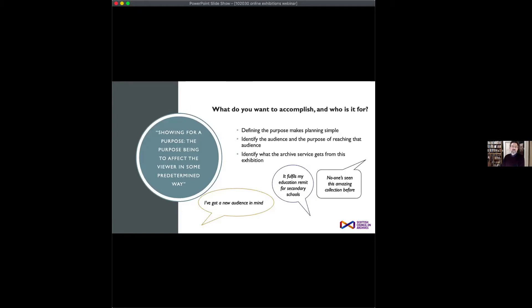Identifying your audience is also a good idea — simple questions like: who are they, why might they be visiting the exhibition, what do they want from it, what do you want them to take away, what are the different learning styles you might encounter among visitors, and how are you going to cater for that?